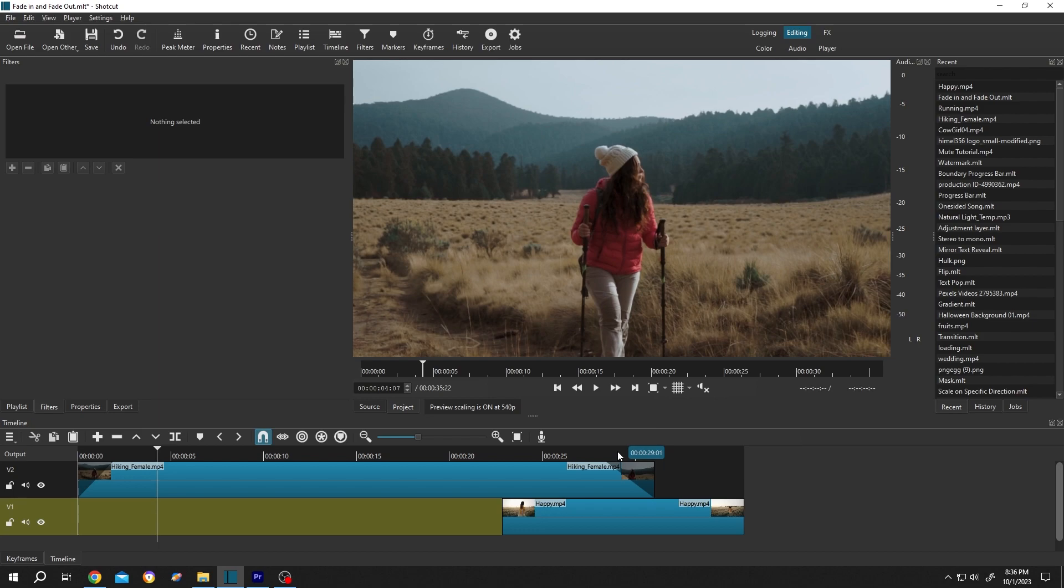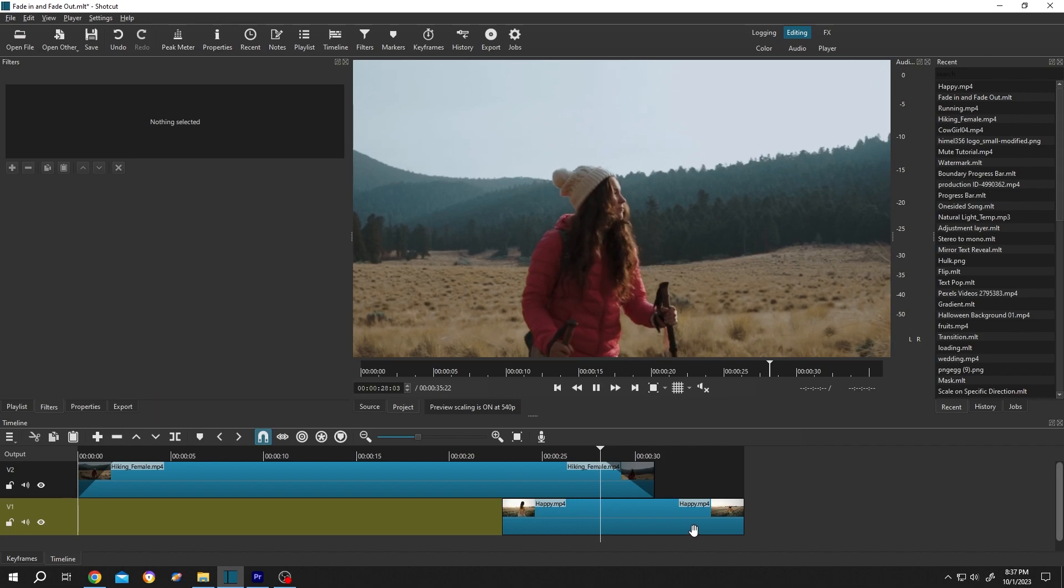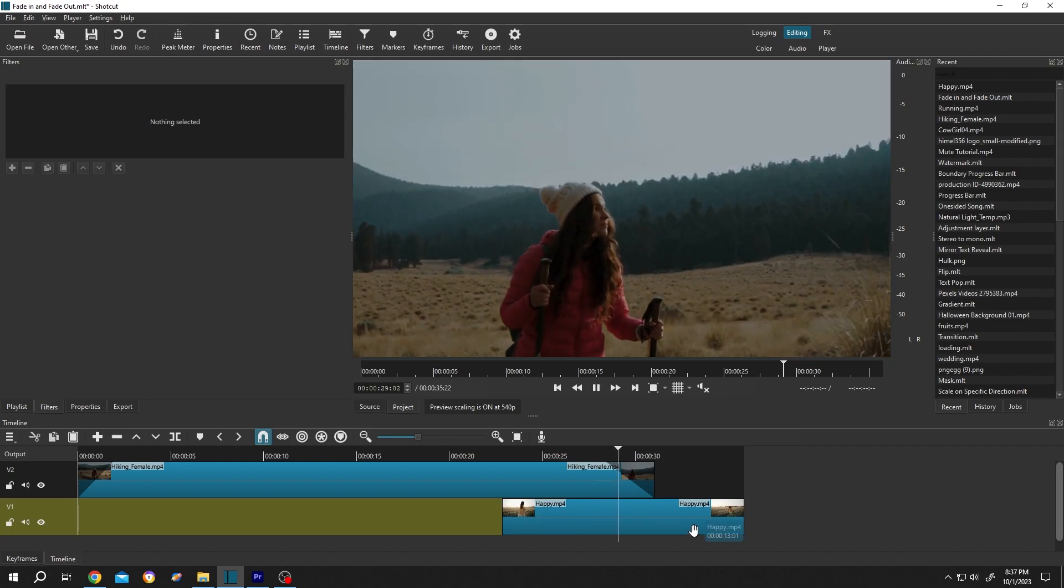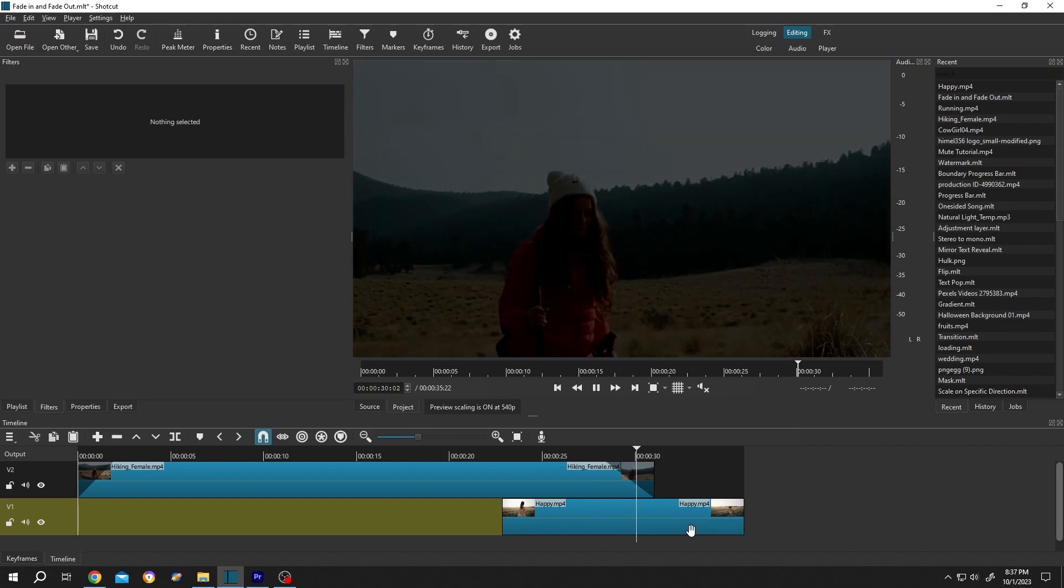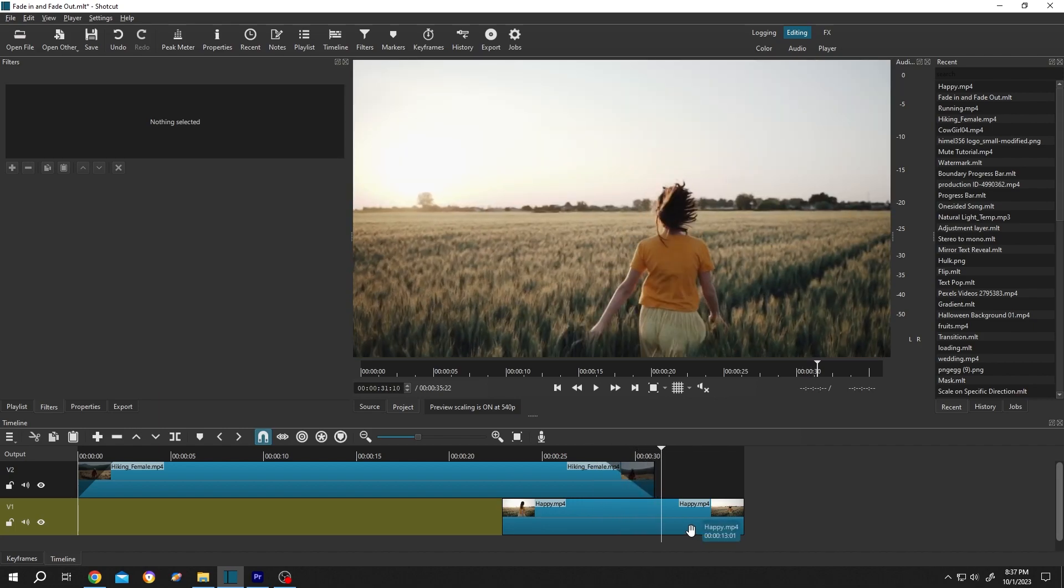But suppose we have another clip under our sample clip. Let's see how it looks. Fade out, bam, it's totally odd.